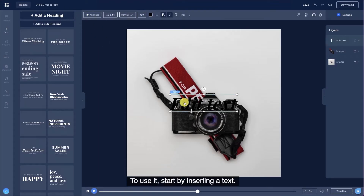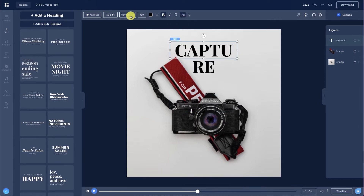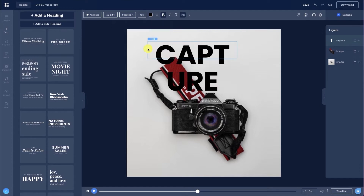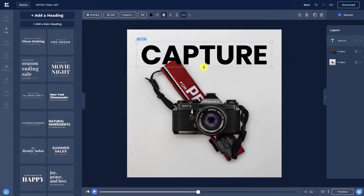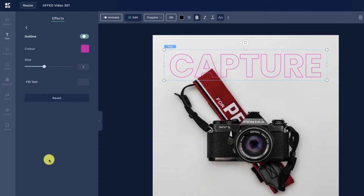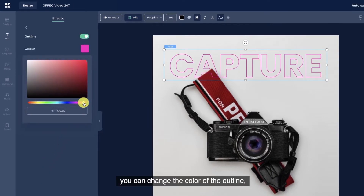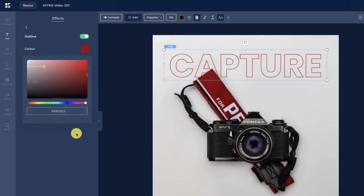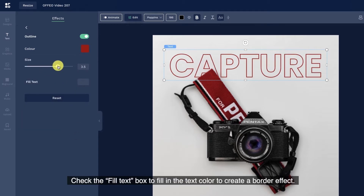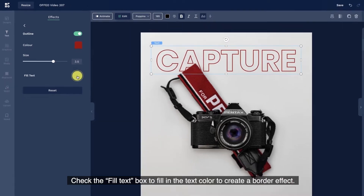To use it, start by inserting the text. Then head to Edit and select Outline. By clicking on the color swatch, you can change the color of the outline, and adjust its thickness with the slider. Check the fill text box to fill in the text color to create a border effect.